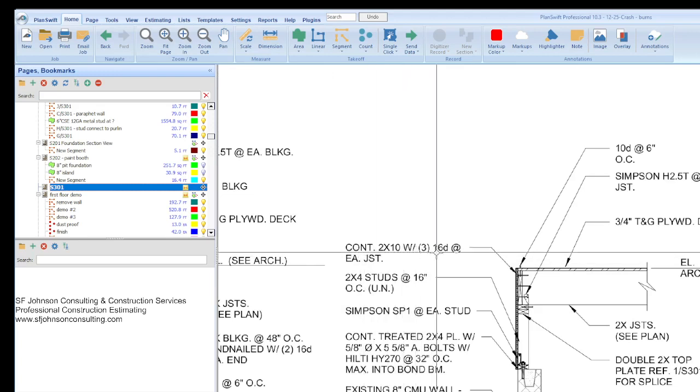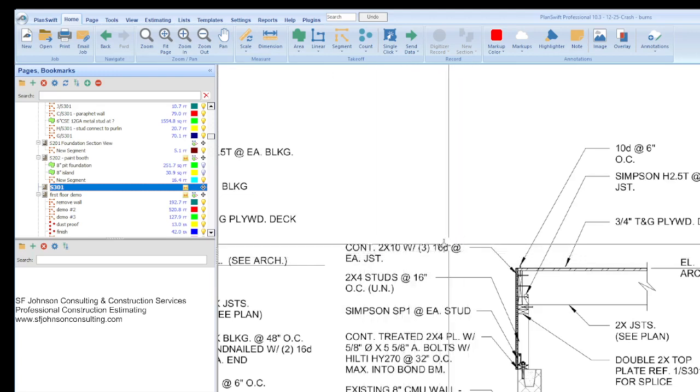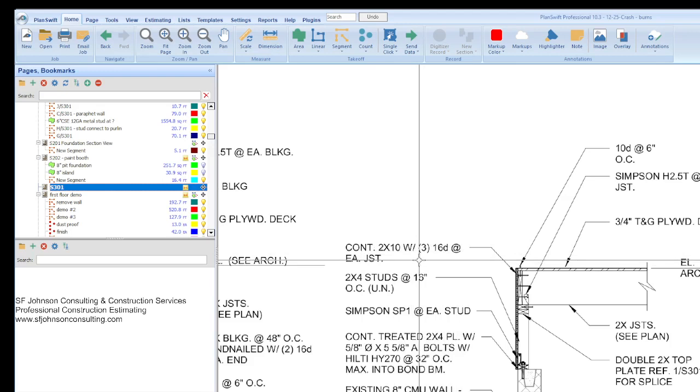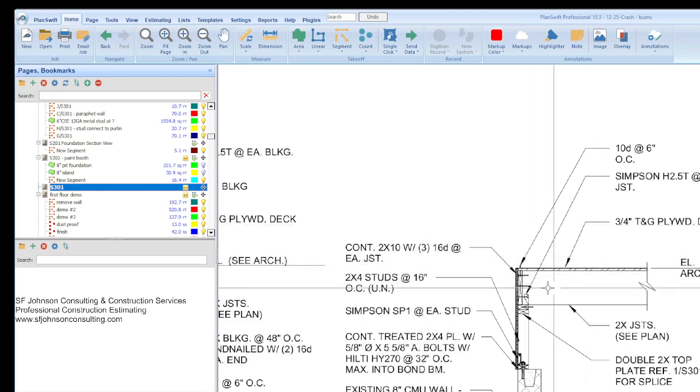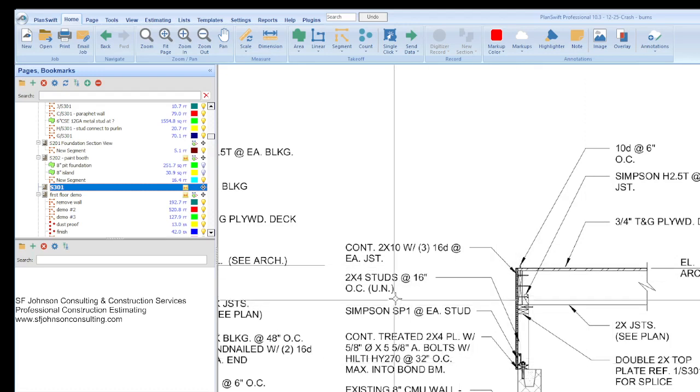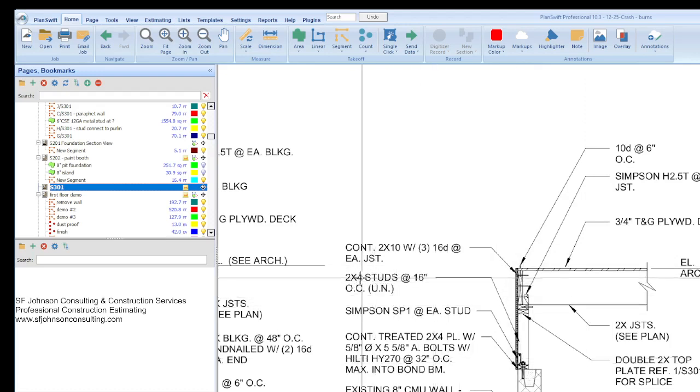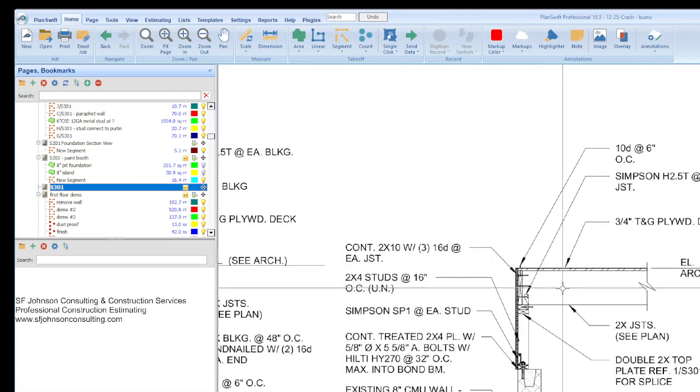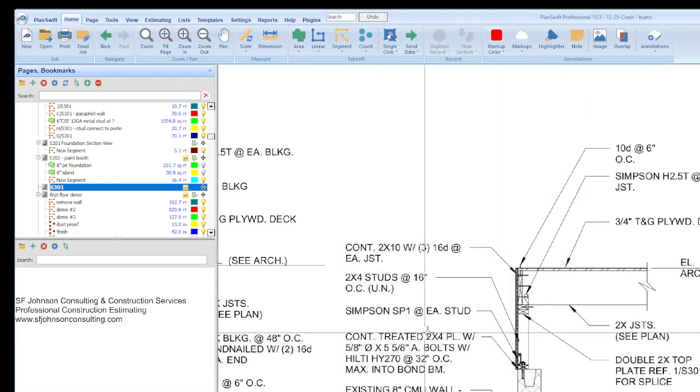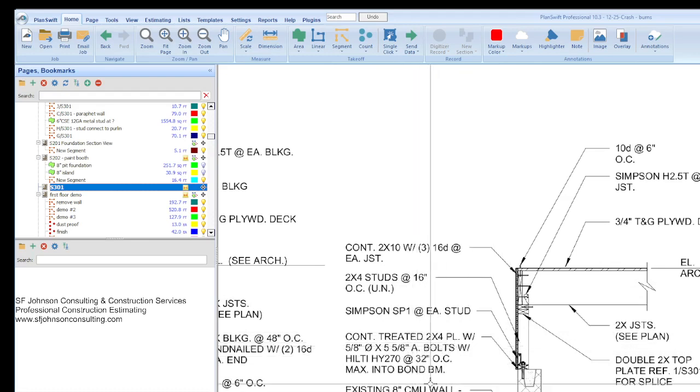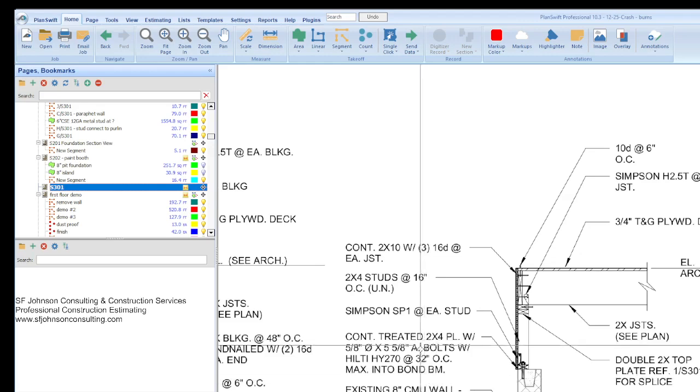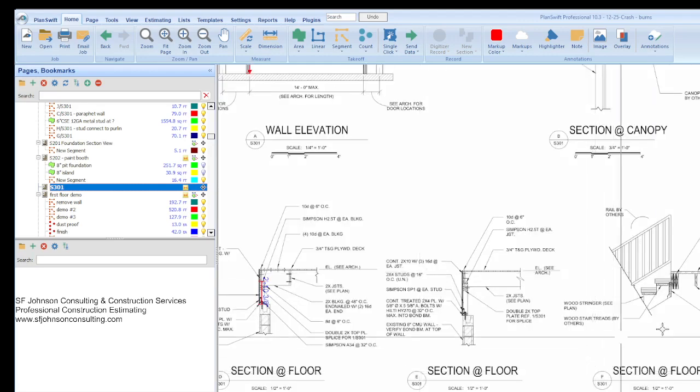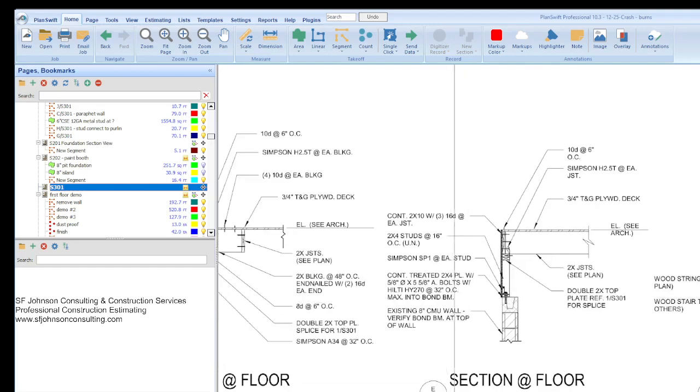So, let's take a look at that on the plan. E over S301. So, 301 E. And that's our section view. And that's our telephone. And so, now we know that this was a fun one. So, you know, you have to, hopefully you're a nerd. Well, if you're an estimator, you have to have fun doing this. And so, you start from top to bottom. So, now we have a continuous 2x10 with three 16D nails joists at each joists.